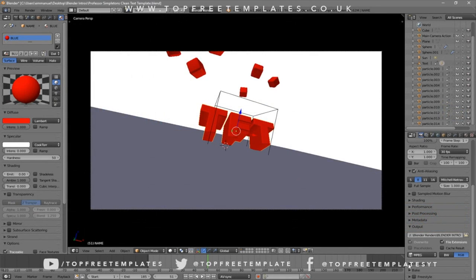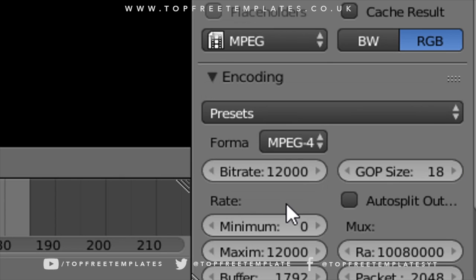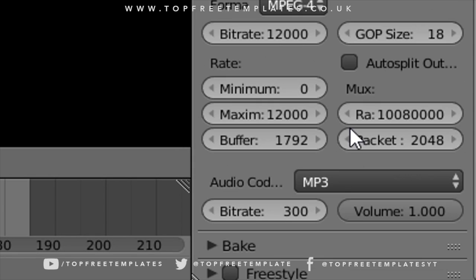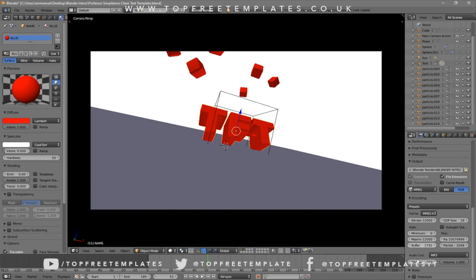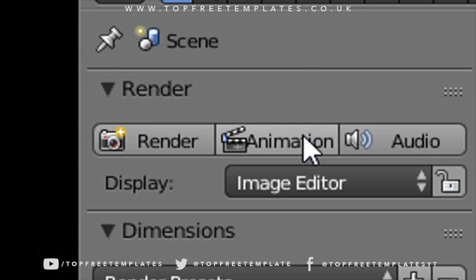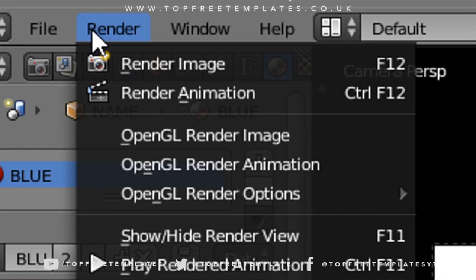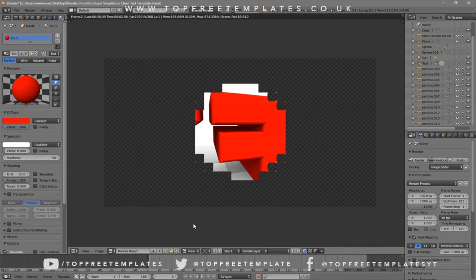Scroll down a little bit and make sure the format is set to MPEG. Then scroll down a bit more to the encoding drop-down menu, select it, and make sure the format is MPEG-4. Scroll down once more and make sure the audio codec is MP3. Once all settings are confirmed, you can either click the 'Render Animation' button at the top or go to Render > Render Animation, and your animation will start to render.